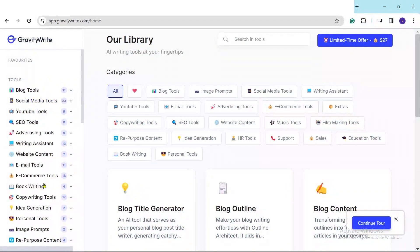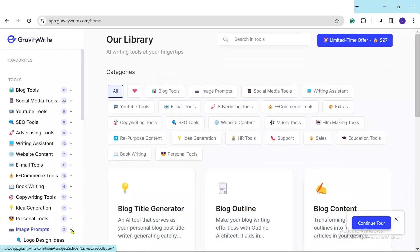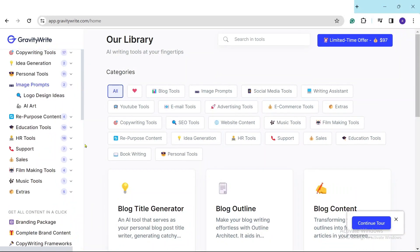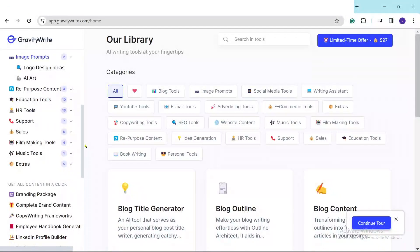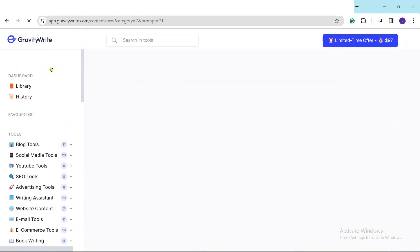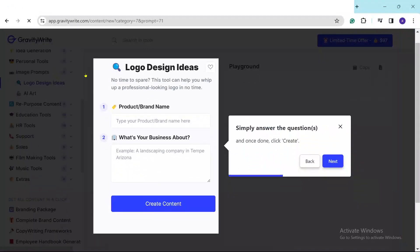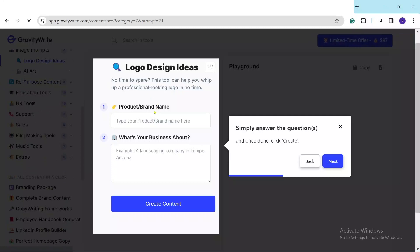After you sign up it will direct you to this dashboard. What you need to do is keep scrolling down to find the option called 'Image Prompts.' Under image prompts you can see there are categories including logo design ideas and AI ads. We're going to explore the logo design ideas that these AI tools can give us. You'll need to provide a product name or brand name, and also a brief description of what the business is about.